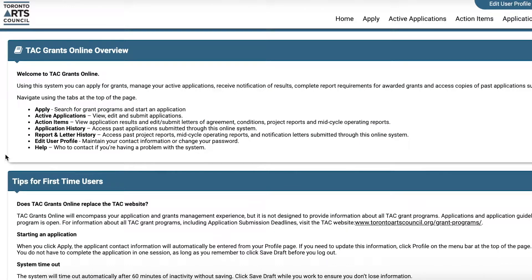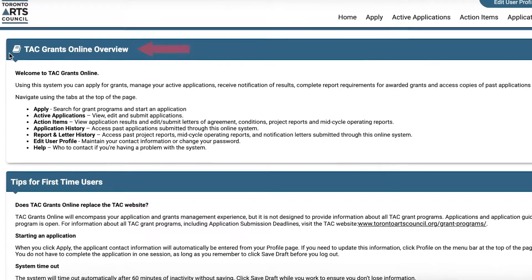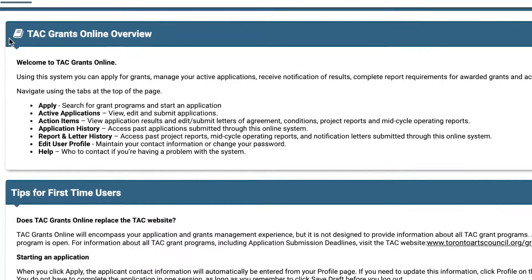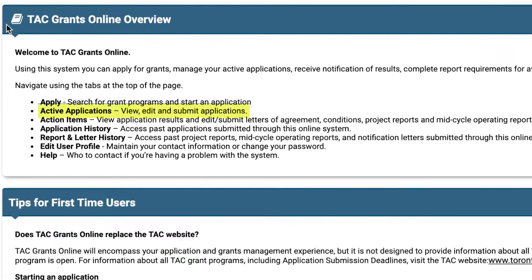Take time to read about the different tabs in the TAC Grants Online Overview section, including the Active Applications tab, where you can view, edit, and submit your application.